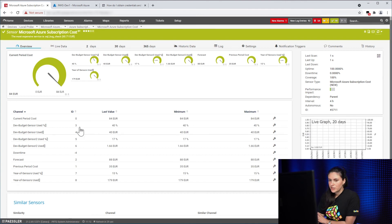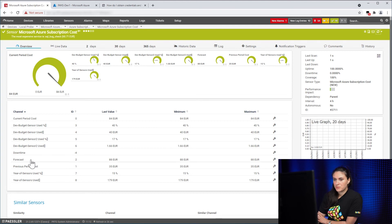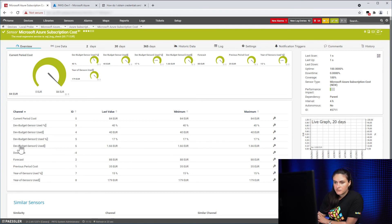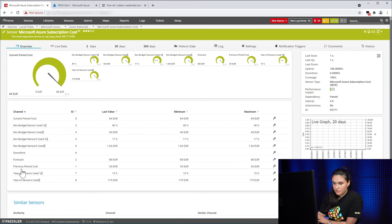All right. So here we can see the sensor and how the sensor works. We can see the budget information and we can see the forecast information.